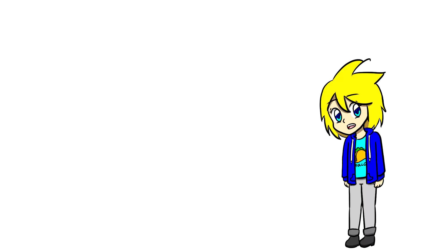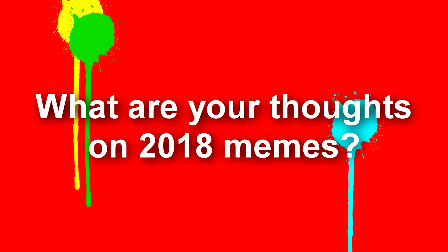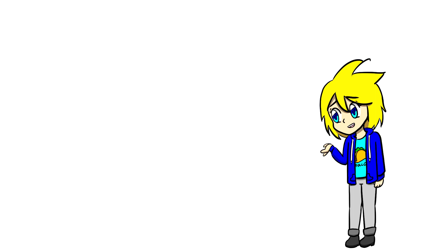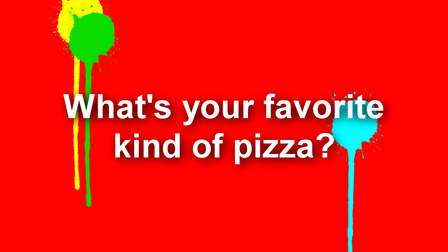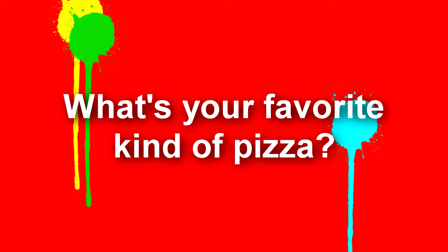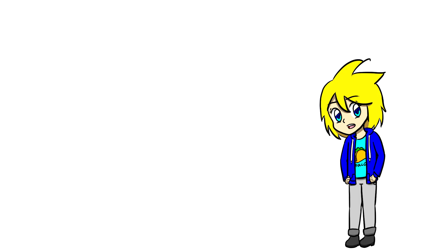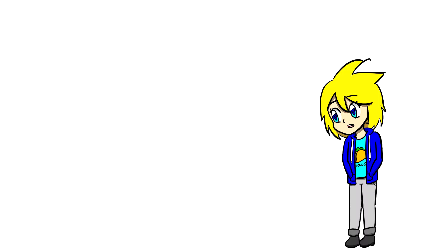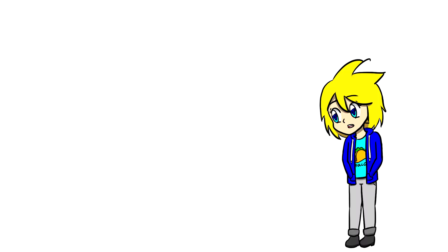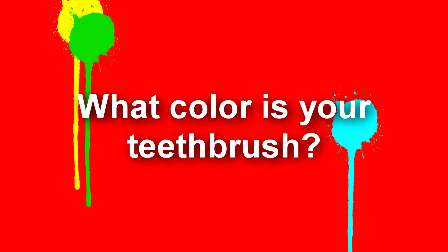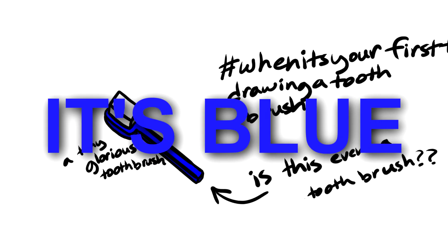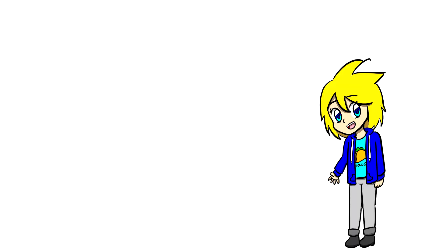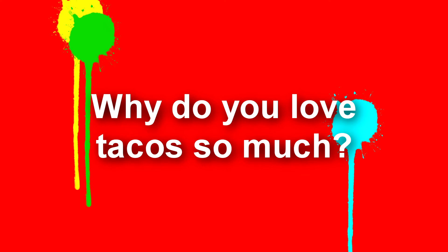Raz Animations asks, what are your thoughts on 2018 memes? Believe it or not, I'm that lame person that doesn't know what half of the memes are. So if you guys know some good memes, comment your favorite memes, I guess. Hectoons asks, what's your favorite kind of pizza? My response to that is non-existent pizza because pizza sucks. Diamond Animations asks, what color is your teeth brush? Why are people so interested in my toothbrush?